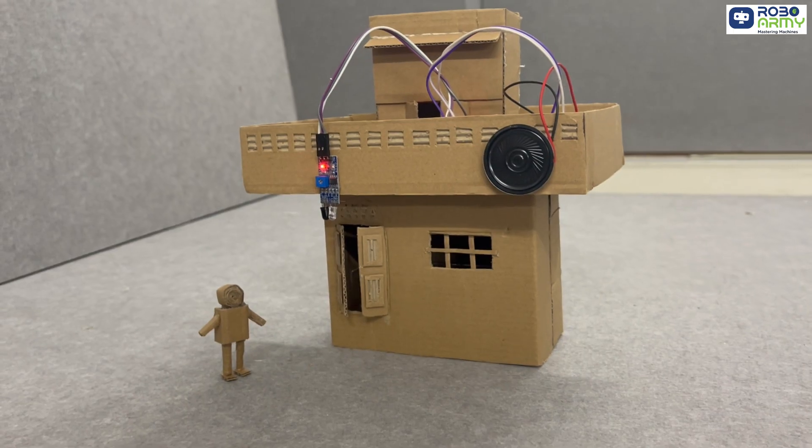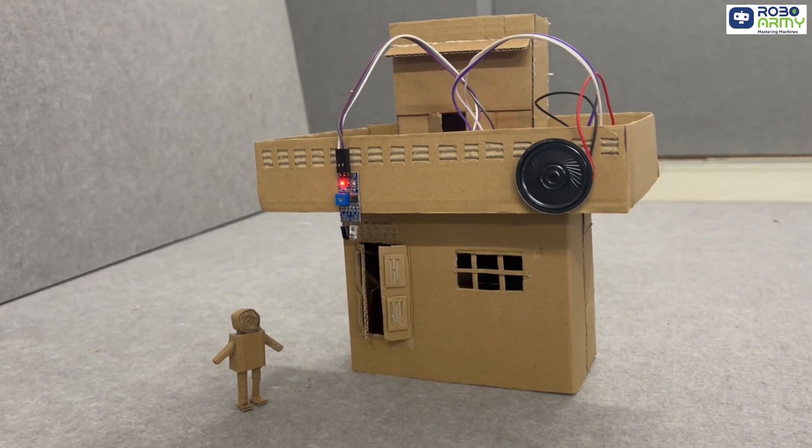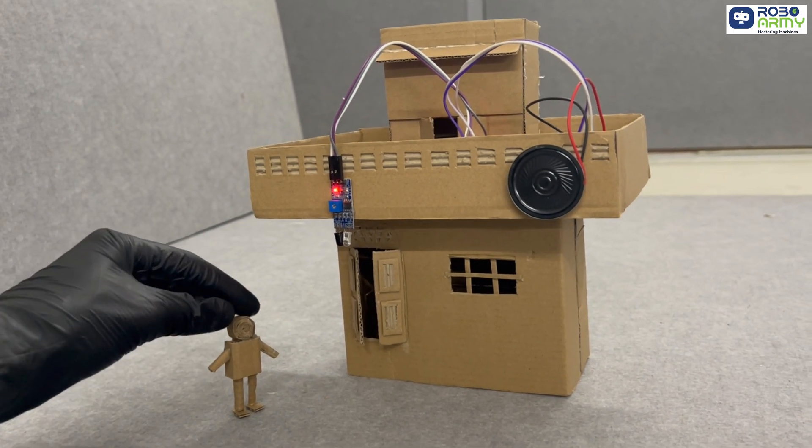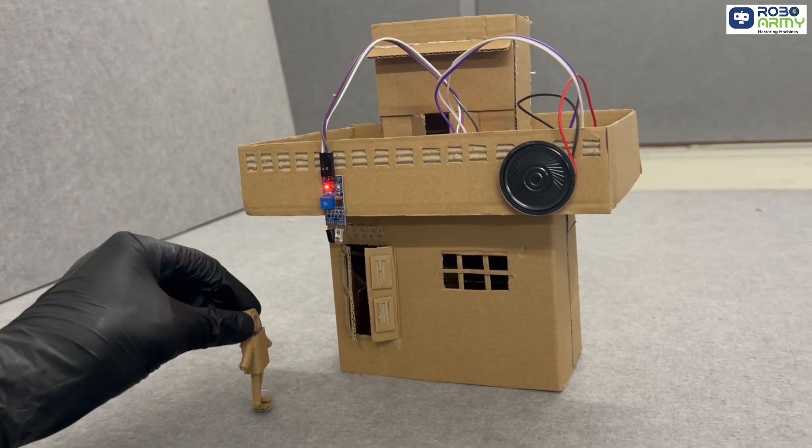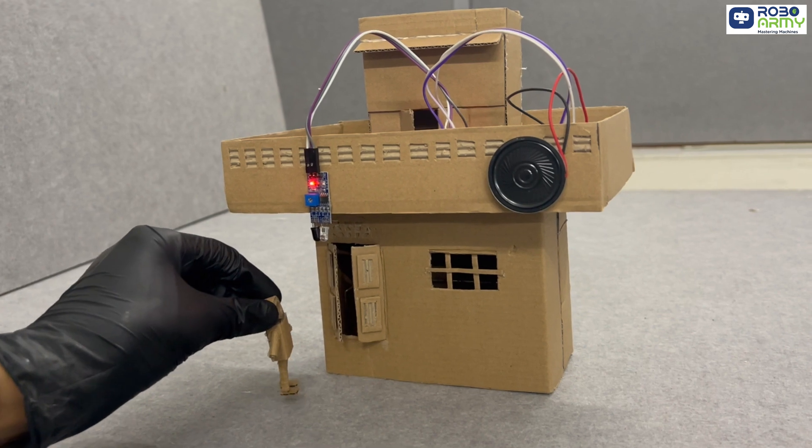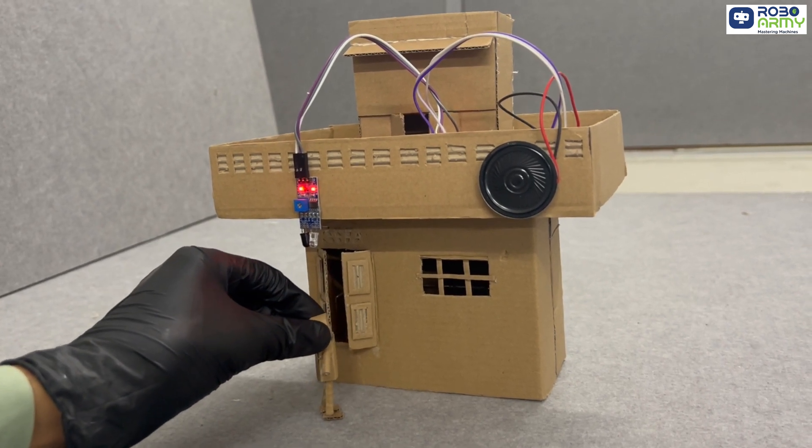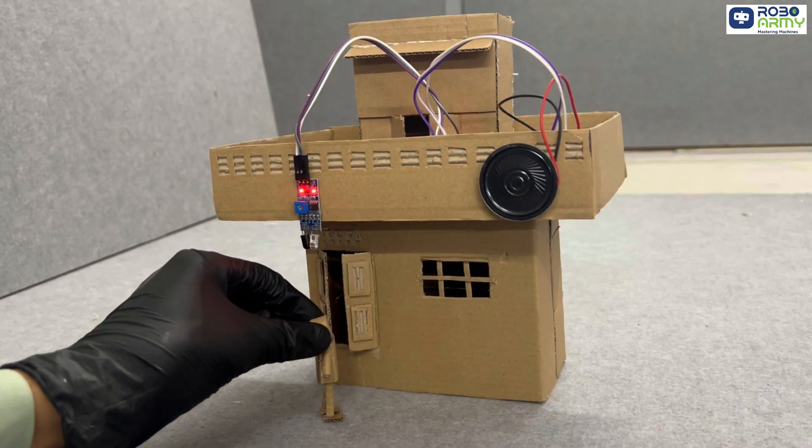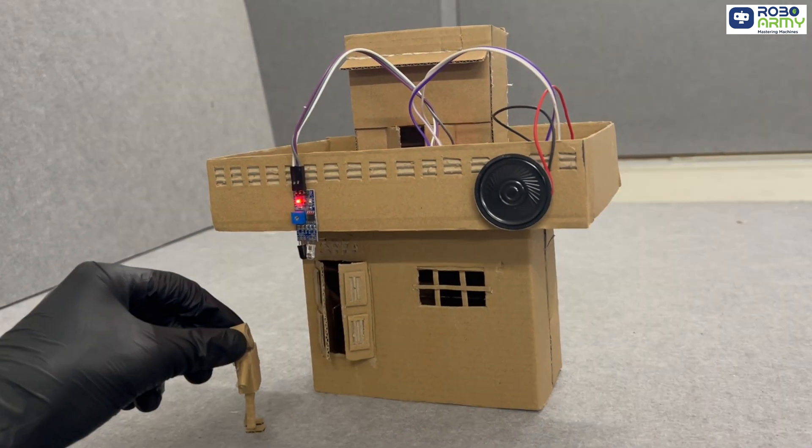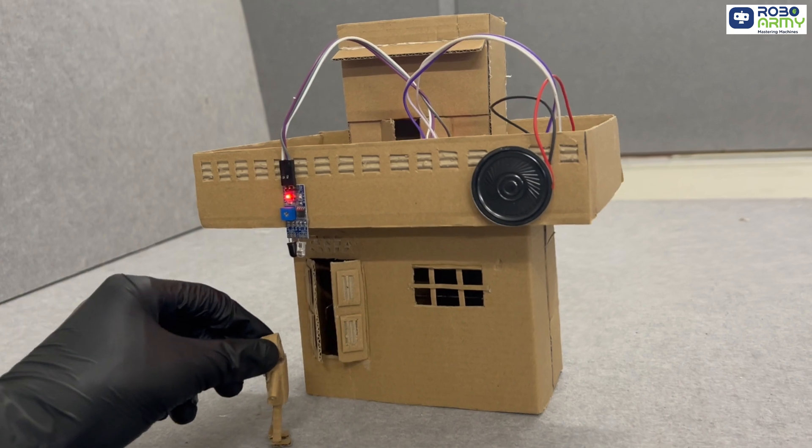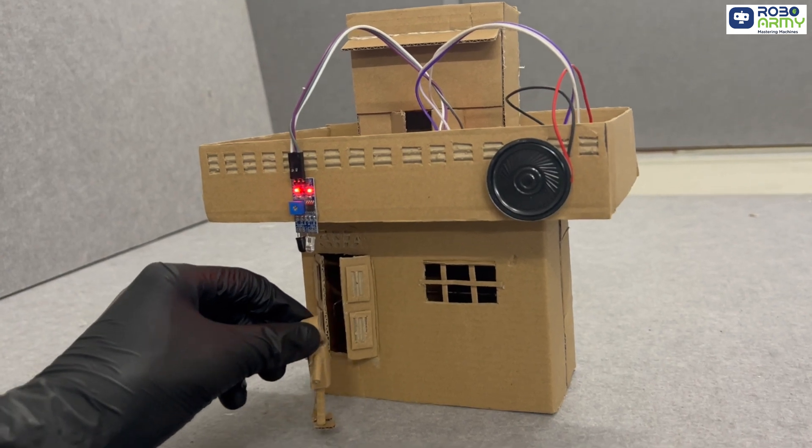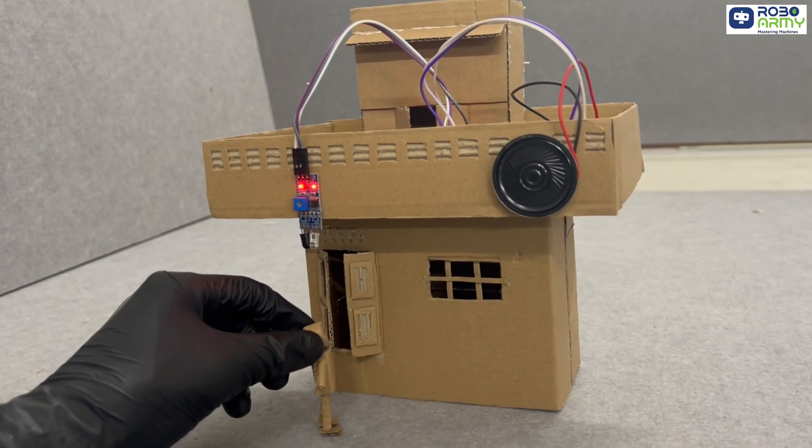And that's how our project works. As the IR sensor triggers by placing an object or working under it, the recorded message will play through the speaker. I hope you found this tutorial helpful. Thanks for watching our tutorial.